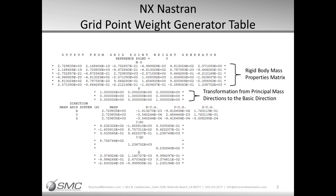If the S matrix is not unity, verify the mass distribution in your model is correct. The third section is the center of gravity relative to the reference point in the principal mass axes system. This is perhaps the most useful and commonly used section of the output, and we will discuss it more later on.